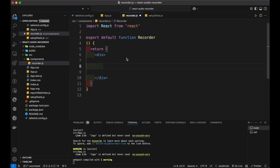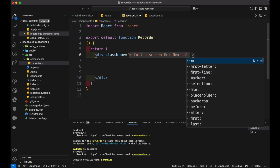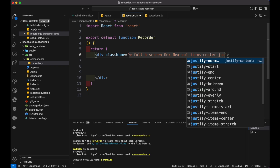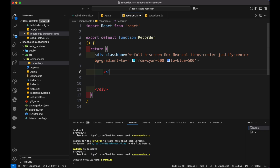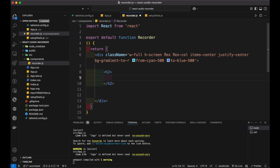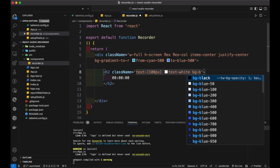Inside the file, create a React functional component. Inside it, create a div element. Inside it, add a class name of width full, height same as screen, flex, and center the items. Then add a gradient. Inside the div, add an h2 element. Add timer text inside it. Add some styles like text size, text color, background color, padding, rounded corners, and some margins.